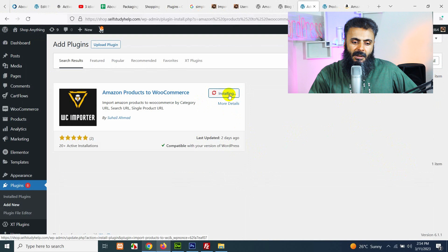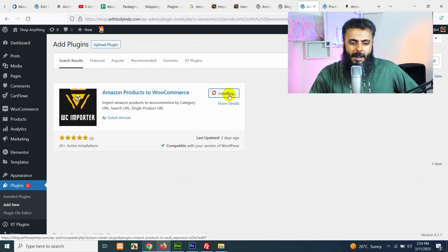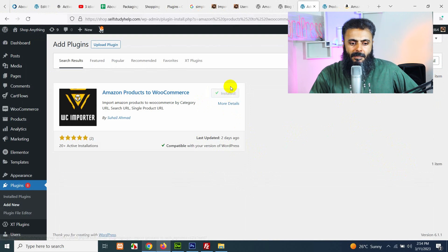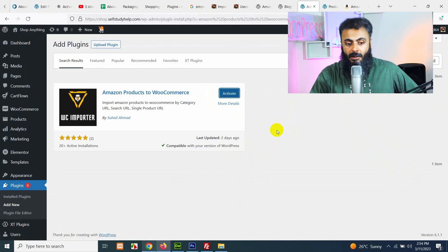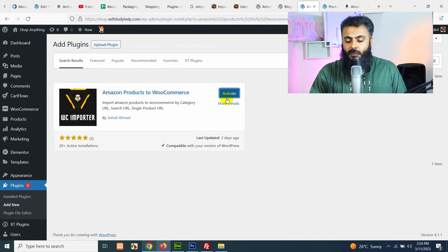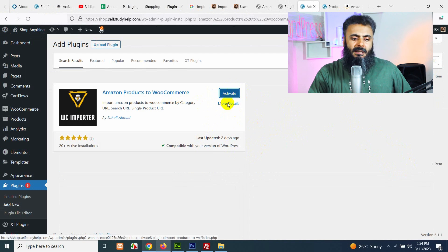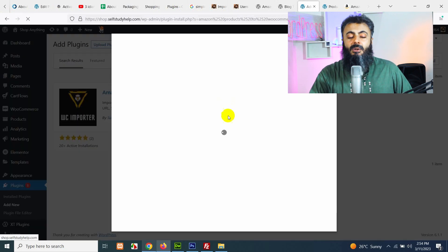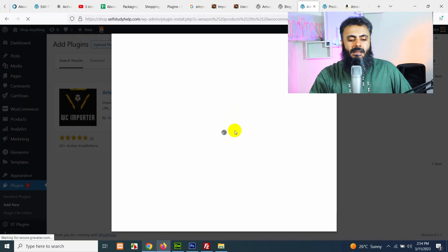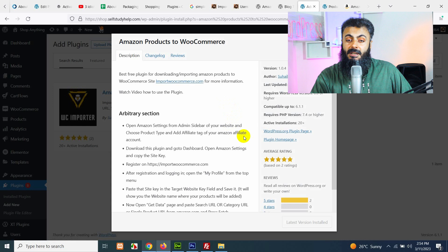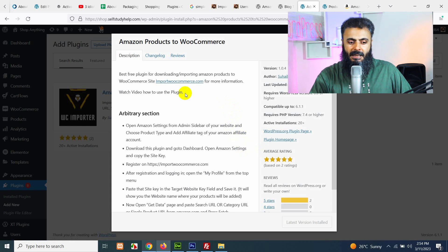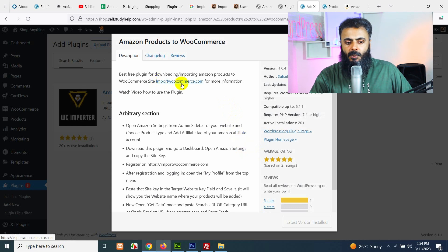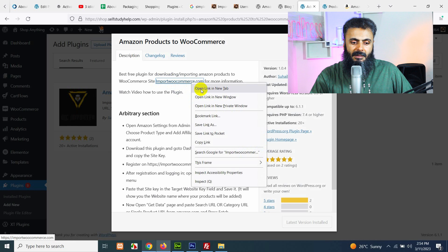Click on install now. Okay, now before activating, let's click on the more details page where you can find their service page or service website which is ImportWooCommerce.com. So right click here and copy the link.